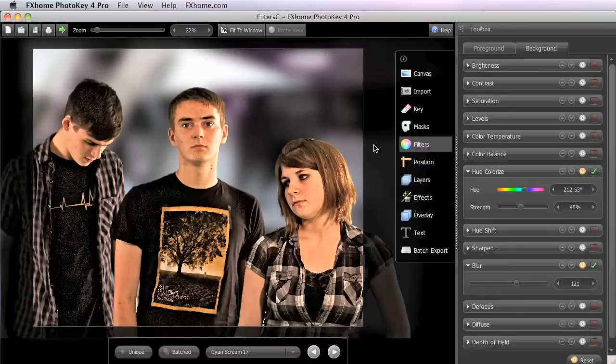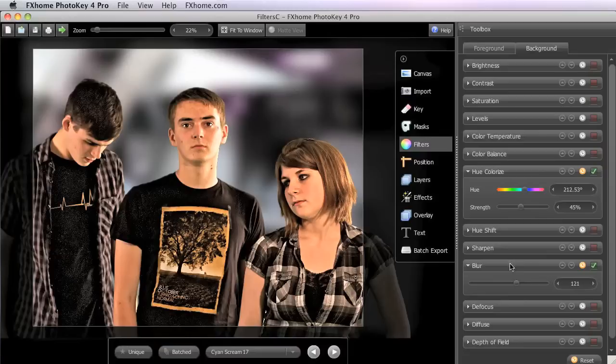You could use defocus in place of the blur that we've been using for a more accurate lens blur. Or you could use the hue shift in place of the Hue Colorize, as we touched on in our first example.